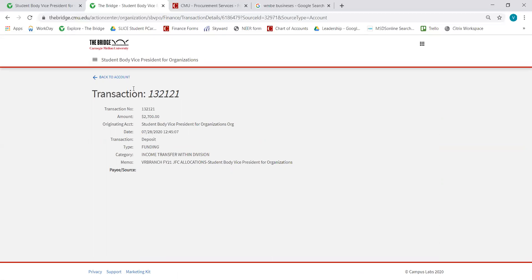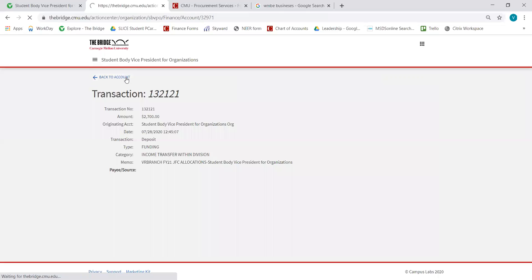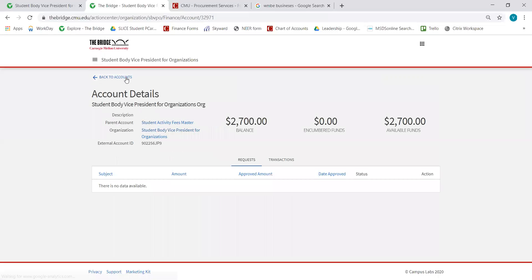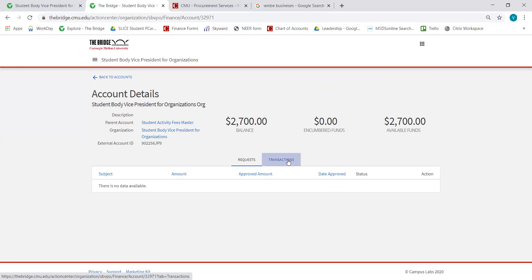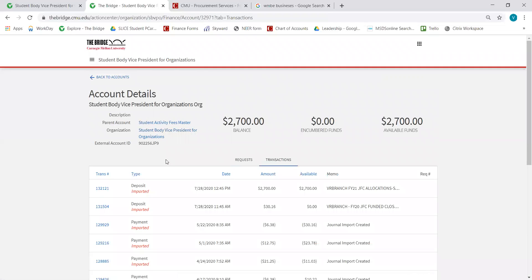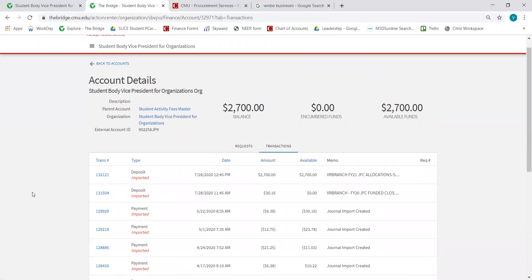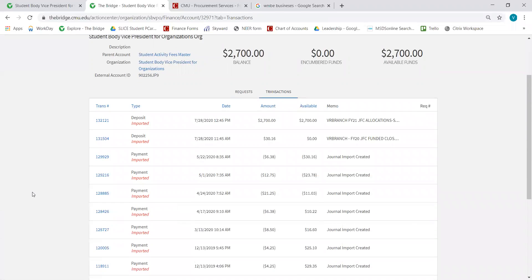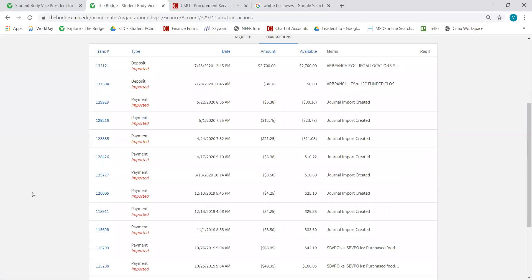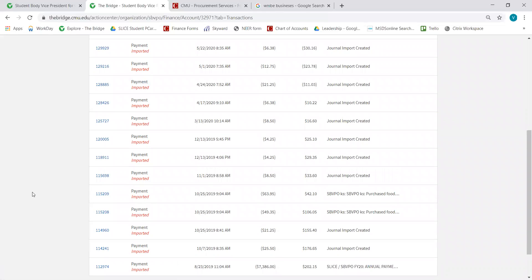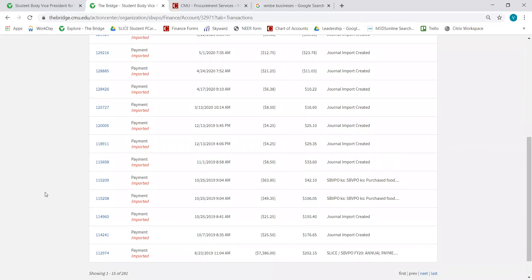Let's look at another example of a payment that went out of this account. We go back to Accounts. We're still within the org account, so we're going to click Transactions and find a good example.